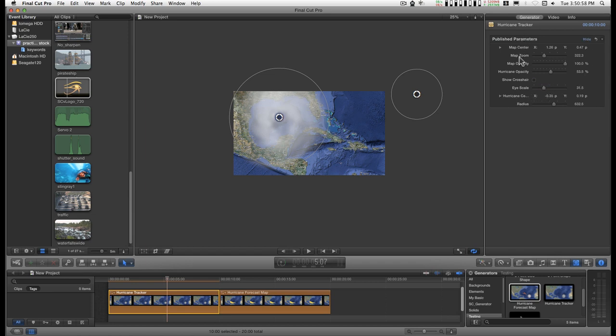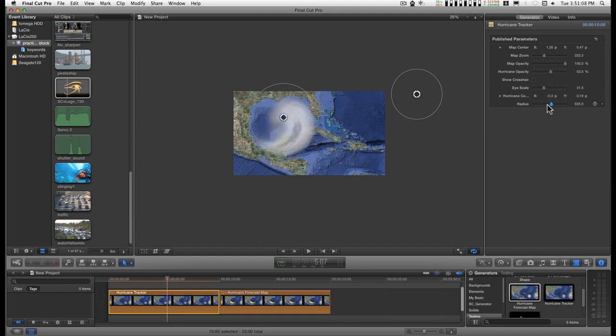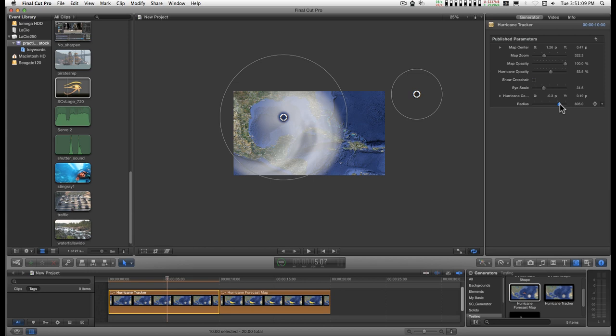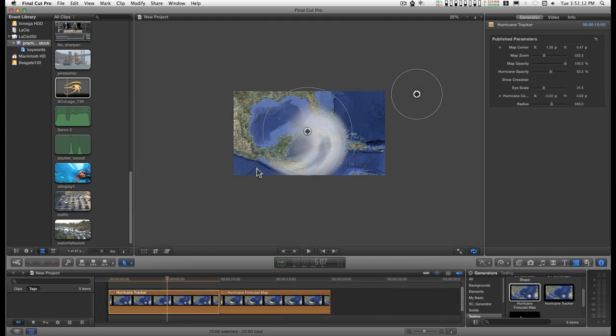The center points on here are available for keyframing. And all of these features on this map can be keyframed.